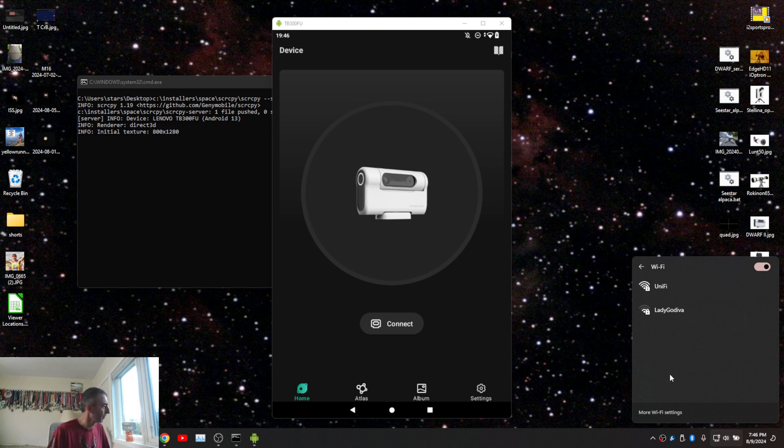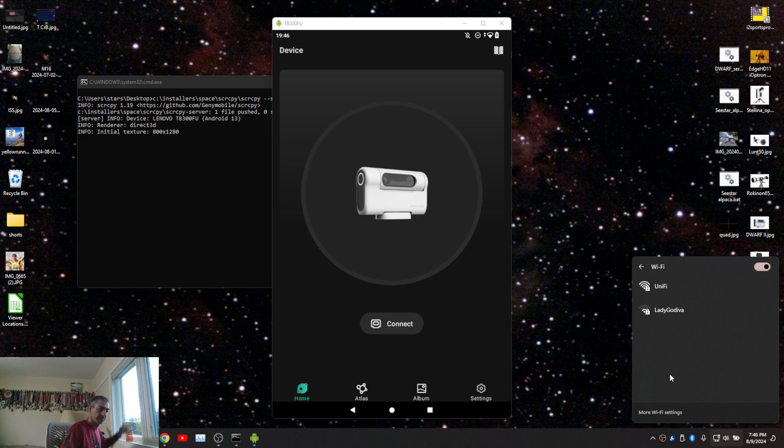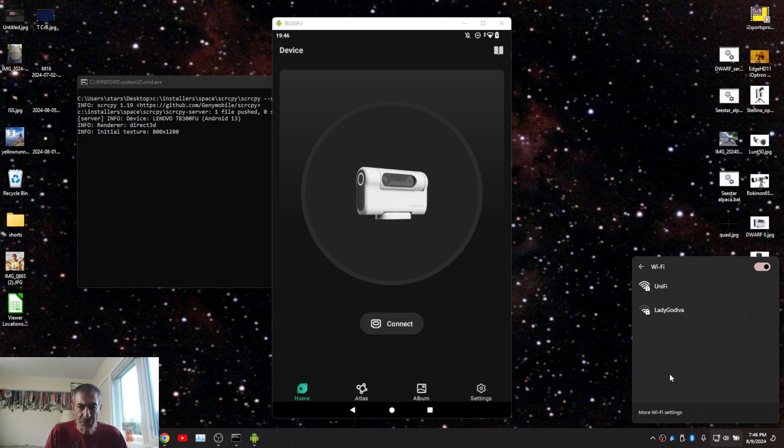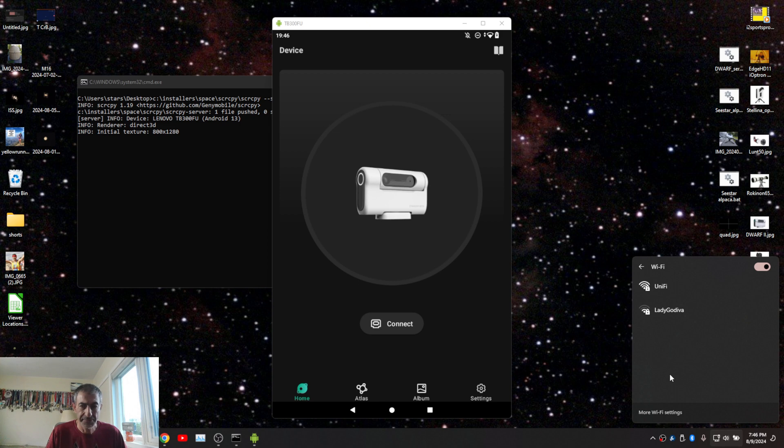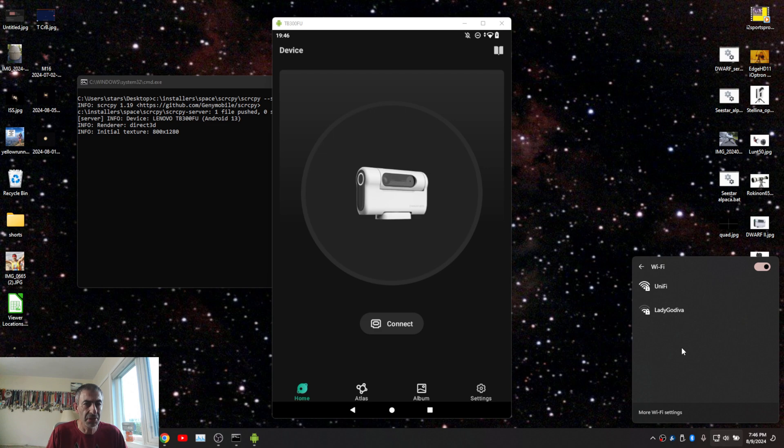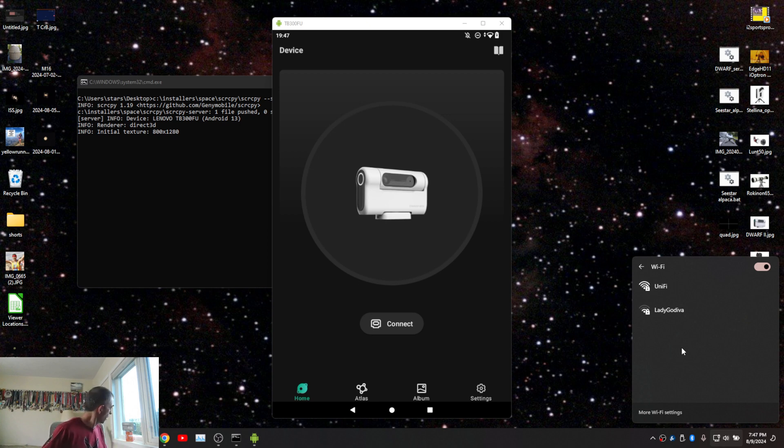Let me turn it on. Turned on the Dwarf waiting for it to show up as one of the Wi-Fi hotspots. And as soon as it shows up I will hit connect on both the Wi-Fi as well as the device itself.